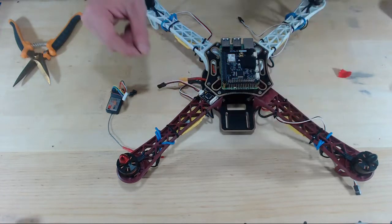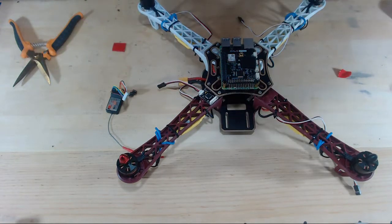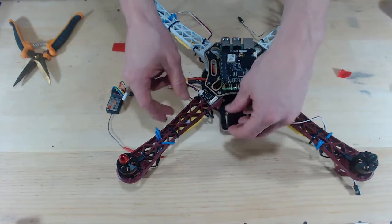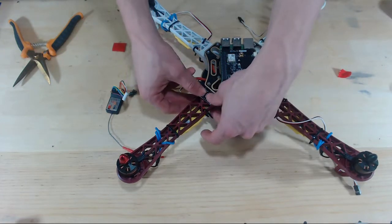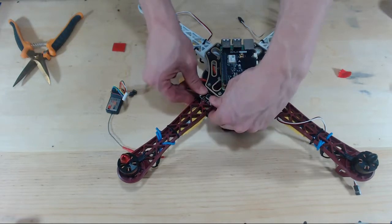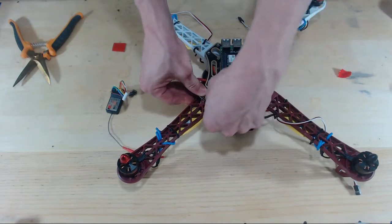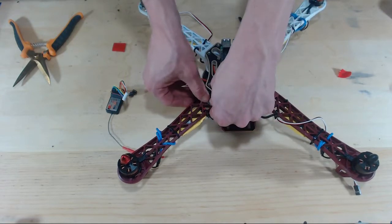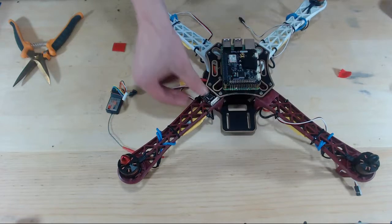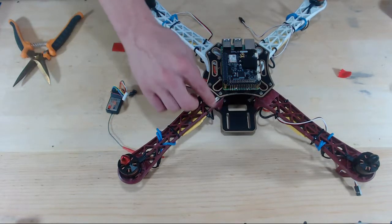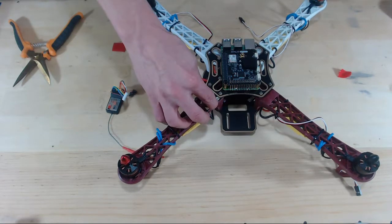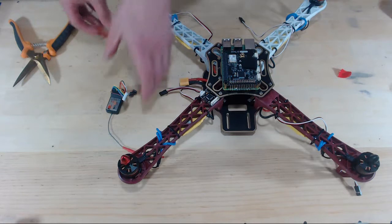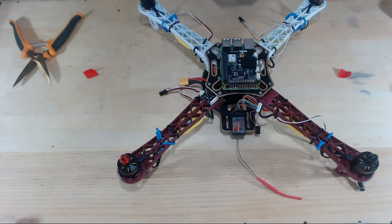I think that's a good spot, so I'm going to press down pretty hard on it to make sure that it'll stick to the drone. There we go. That thing's not going anywhere. We'll do the same process for the receiver.